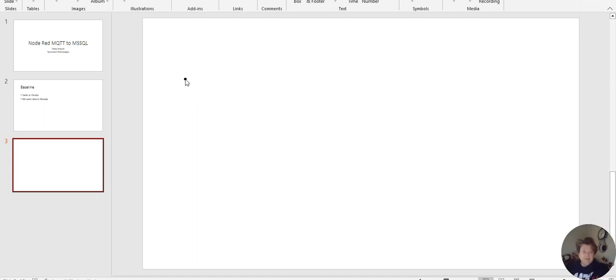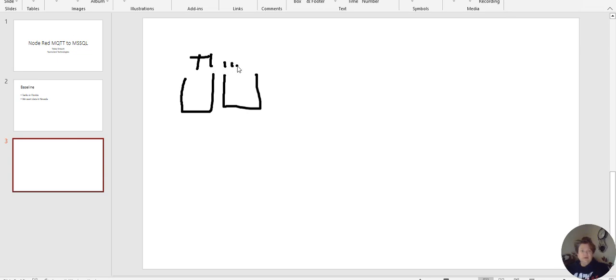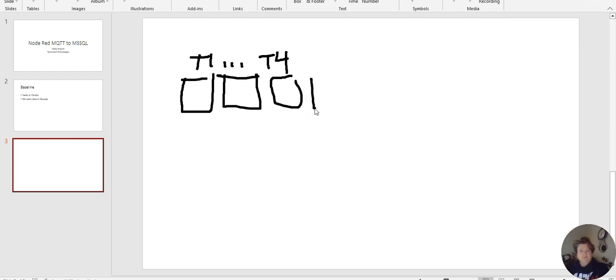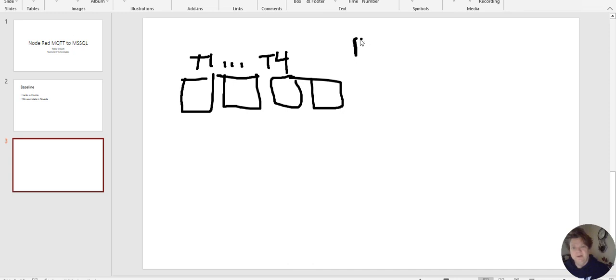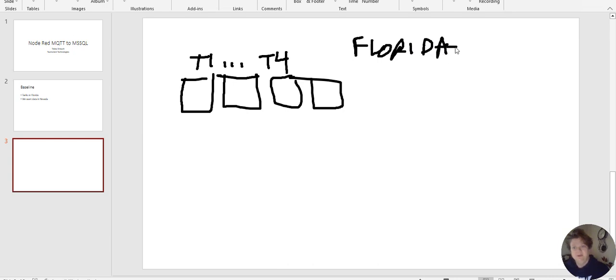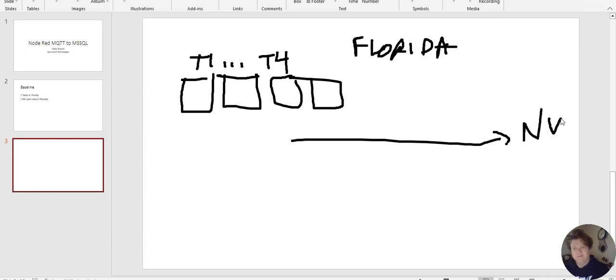Alright, so I have tank 1 dot dot dot to tank 4. And this is way over in Florida. Okay, and we want these to go to the great state of Nevada.